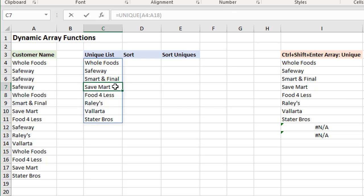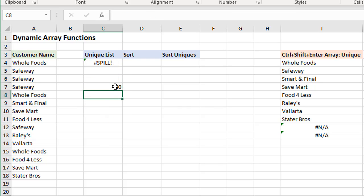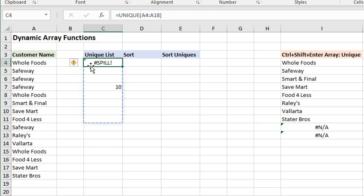We can see that the formula now returns this spill error. When we select it, it shows a border here of where this should spill to, but we have something in the way.